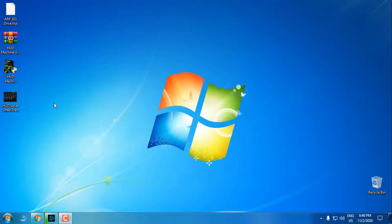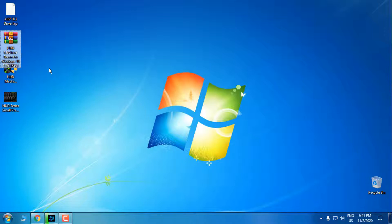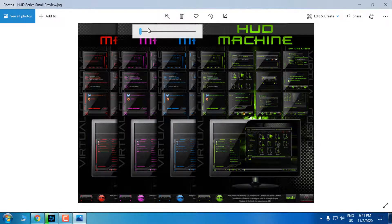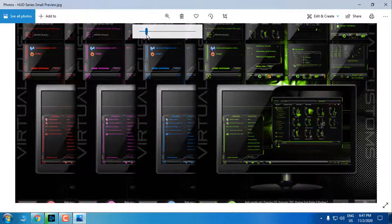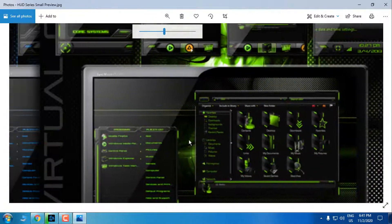Hello everyone, today I'm going to show you how to apply the custom icon pack and the custom, amazing, and really stunning theme for Windows 10 - that is HUD Machine. I chose the green color because it's really amazing and stunning, and it's going to look like this. Let me zoom in - this is a preview of this theme.